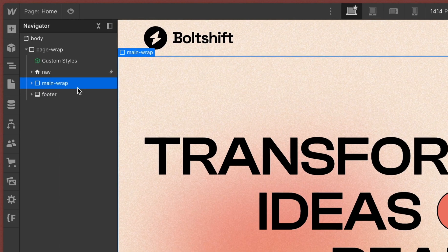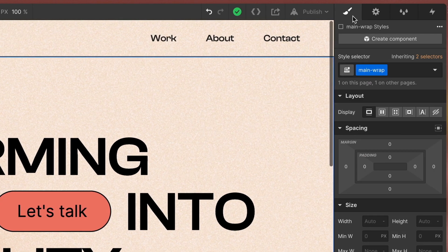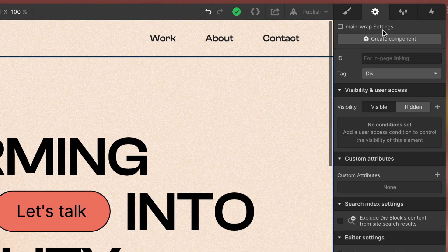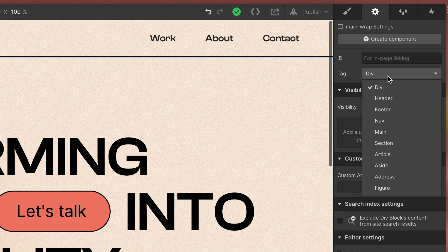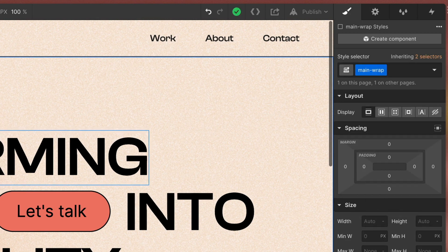Then I have a div called Main Wrap. This one contains all the content of the page. In the settings you can also set the tag to be Main to improve your SEO.